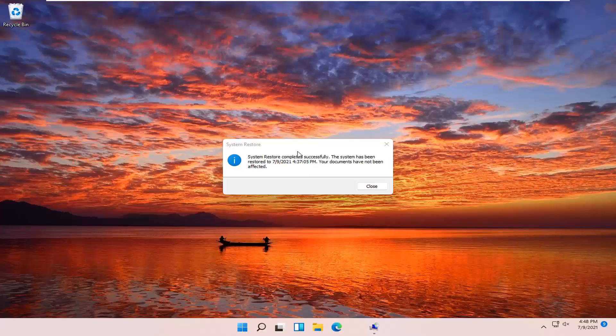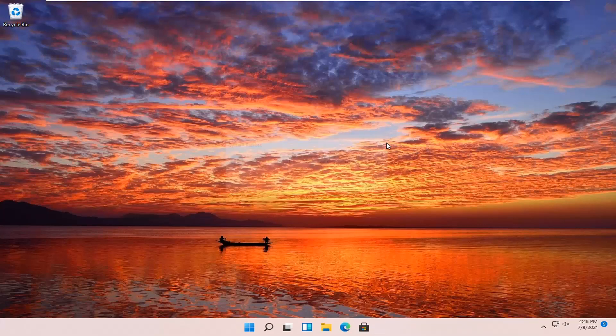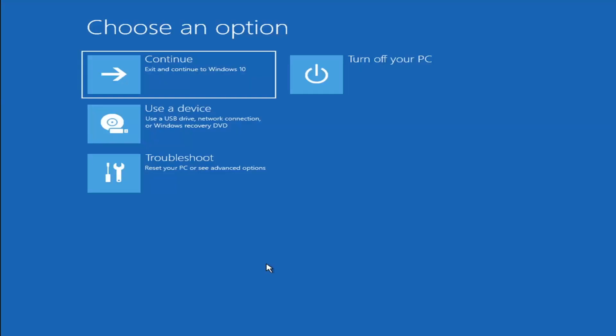The system has been restored successfully. We're going to go over a couple of different methods in addition to that, in case it did not work. I'm just going to pause the video and we're going to start back up on the recovery screen that we started with.